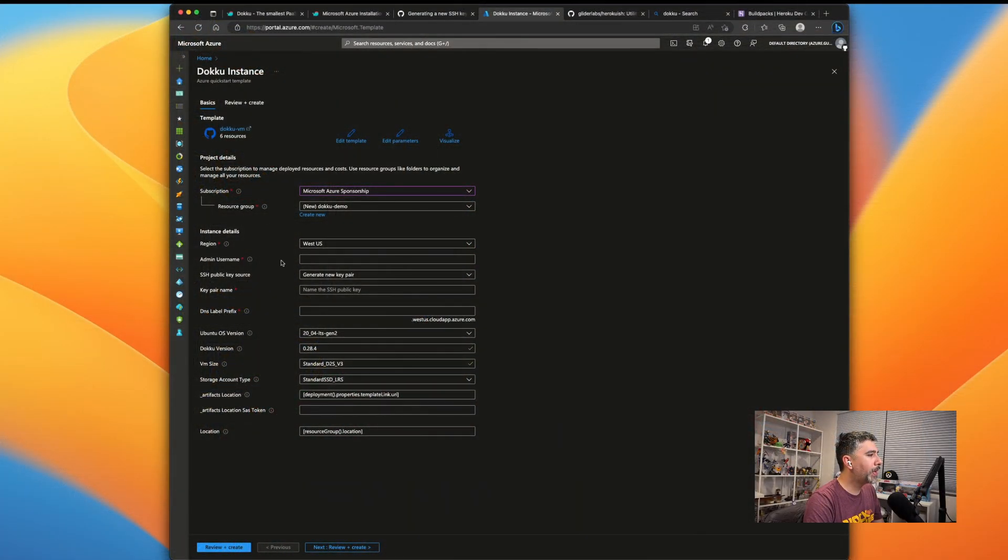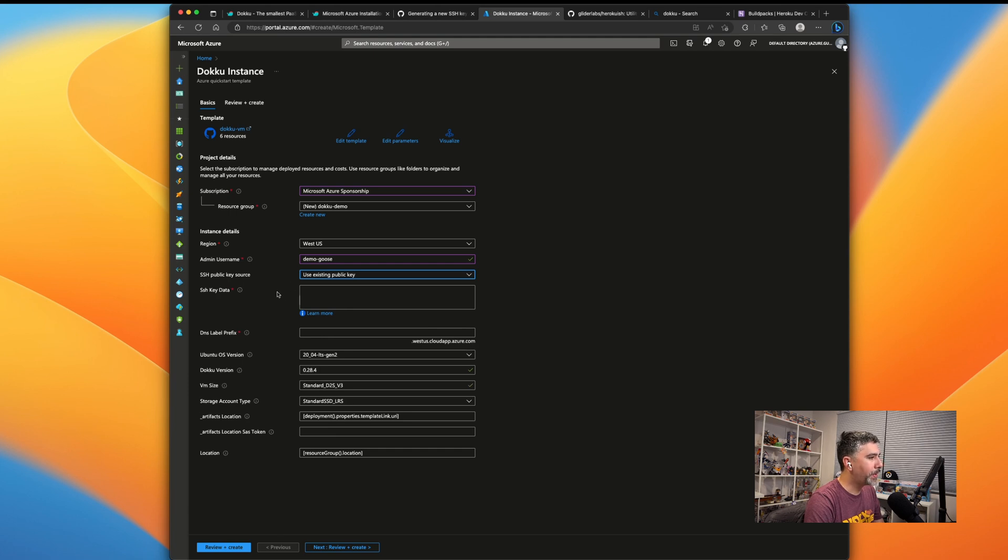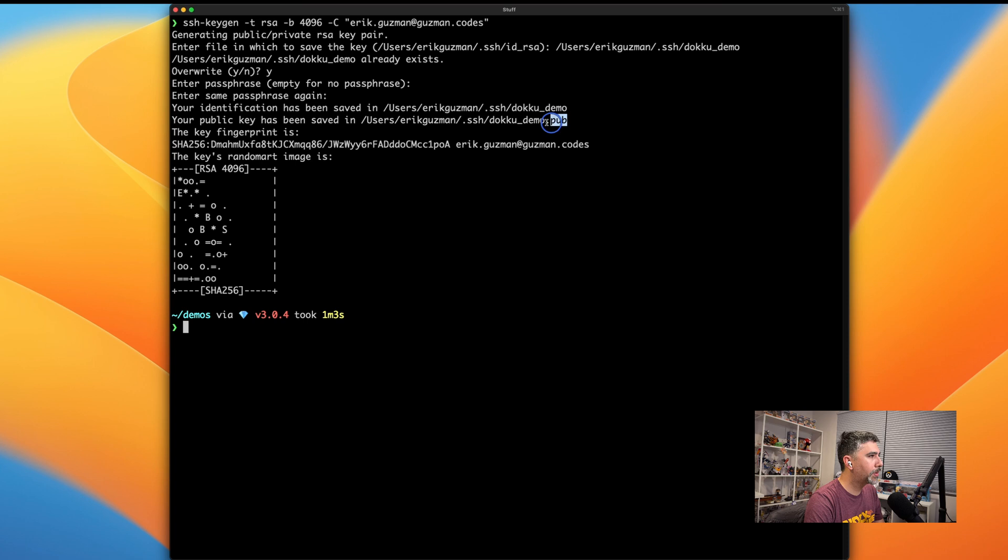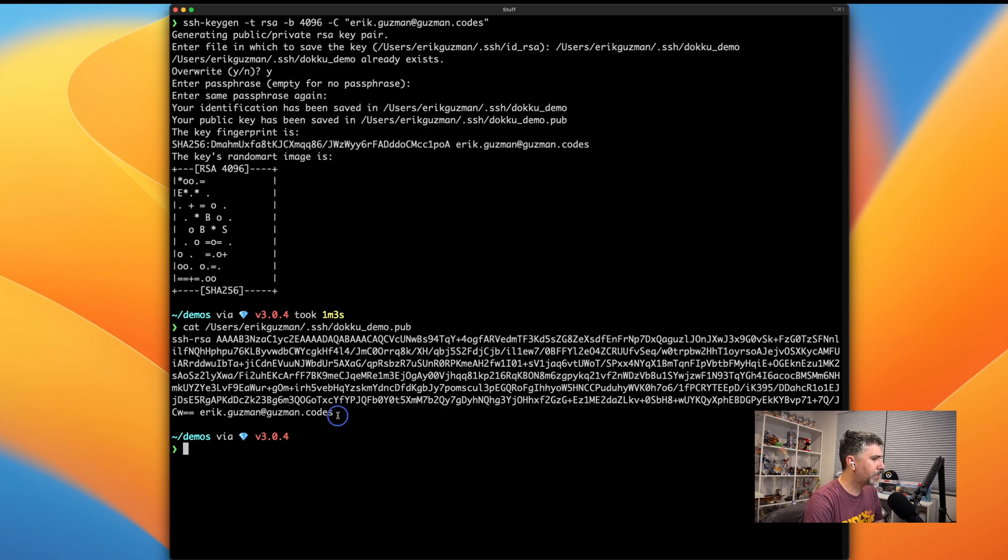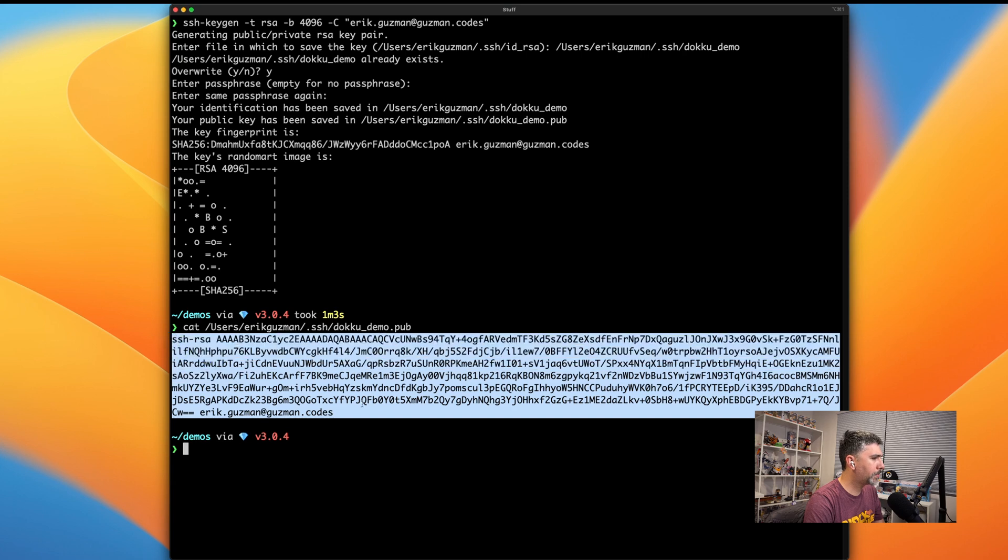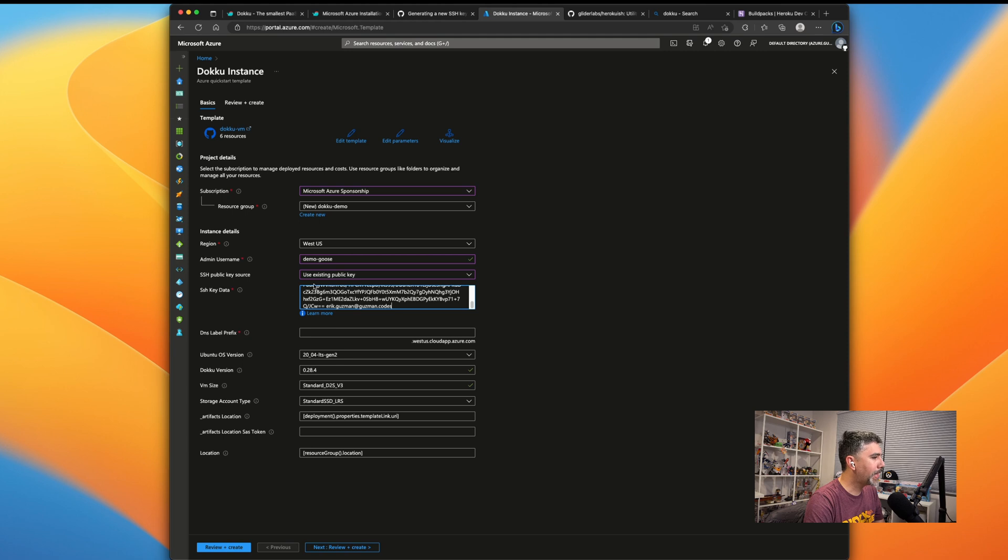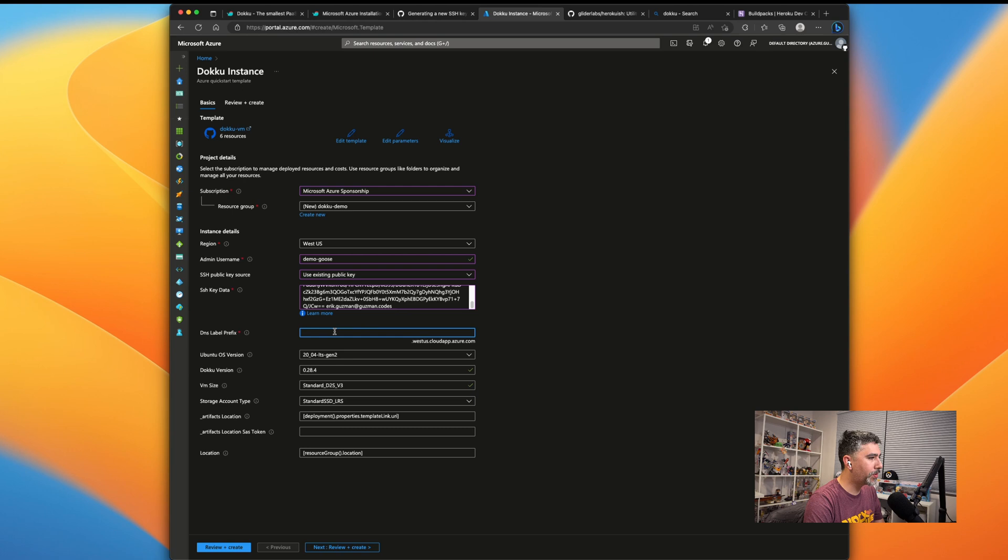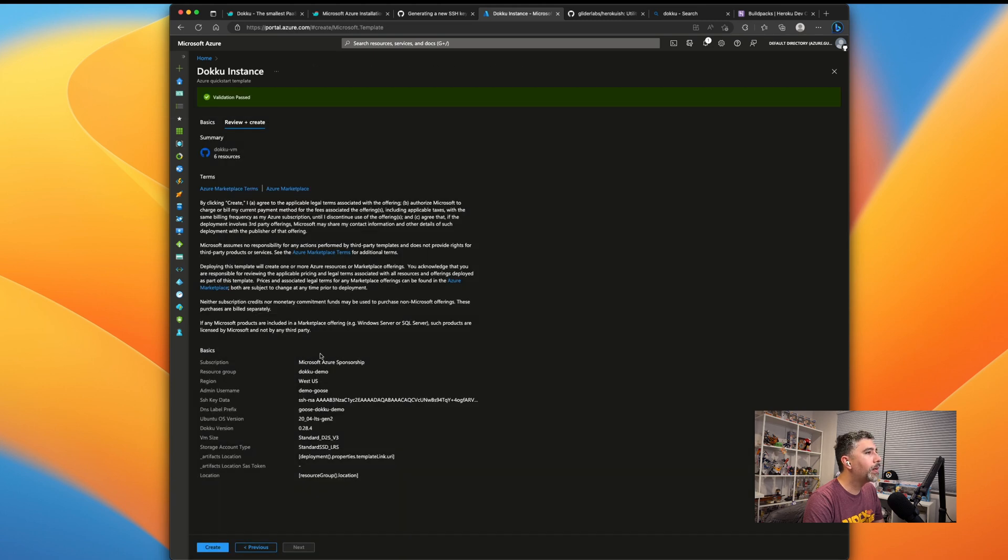Select your region wherever you want it to be hosted and then choose your username. You can give this a random username and then SSH key. So choose existing public key. And what we'll need to do is we'll need to copy and paste our SSH key in. So let's go ahead and print out our SSH key using the cat command and paste that in. Make sure there's no extra white spaces at the end. That can be a big gotcha. And then give it a DNS label prefix, basically your domain name. So I'm going to call this Goose Dokku demo. And with that, all I got to do is create and review, and then it'll validate all our settings. And now we just click create.